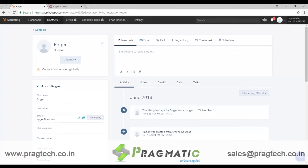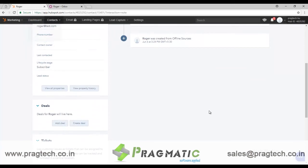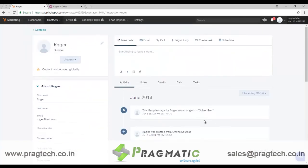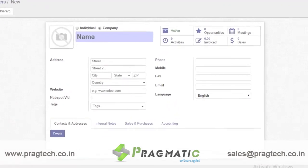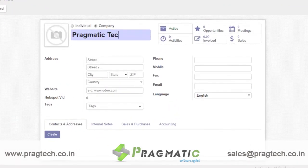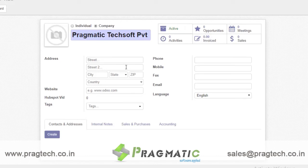This is how data gets synced between Odoo and HubSpot. Additionally, HubSpot fetches data directly through different search engines like Google. So if I enter my company domain details without filling in the other fields and save it, I can check whether the data syncs into HubSpot by going to Contacts and then Companies — and I can see Pragmatic's details have come up in the system.